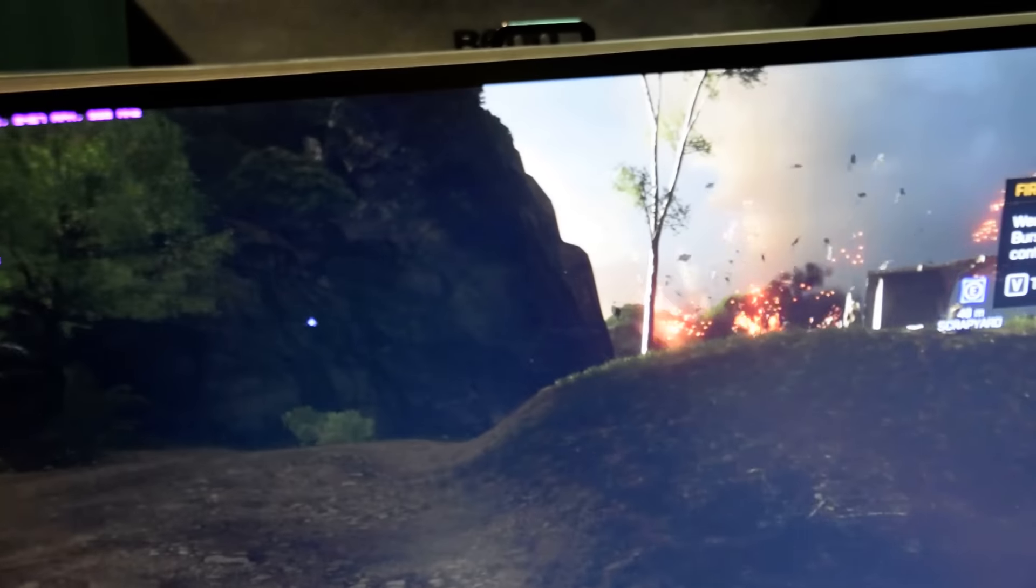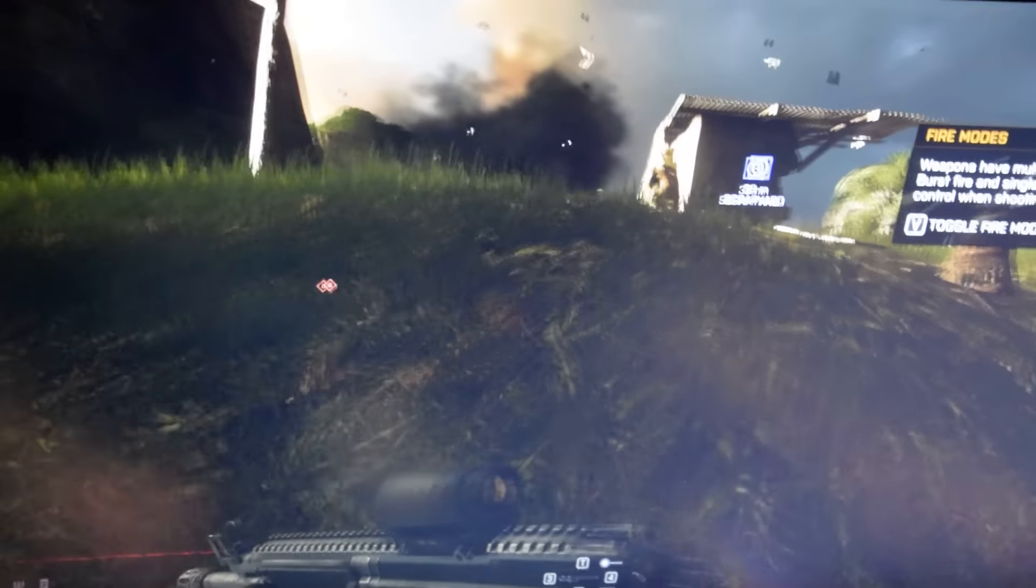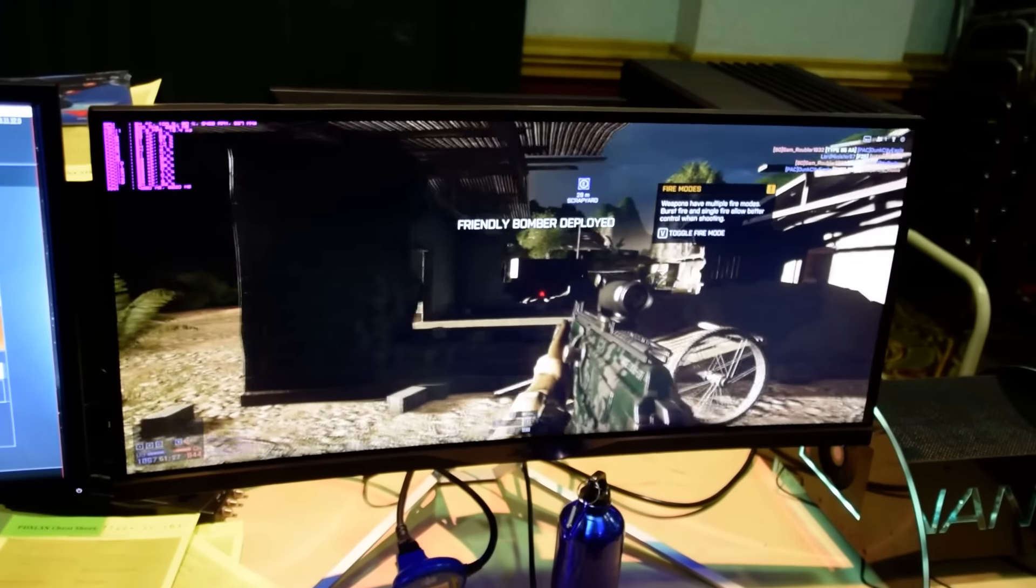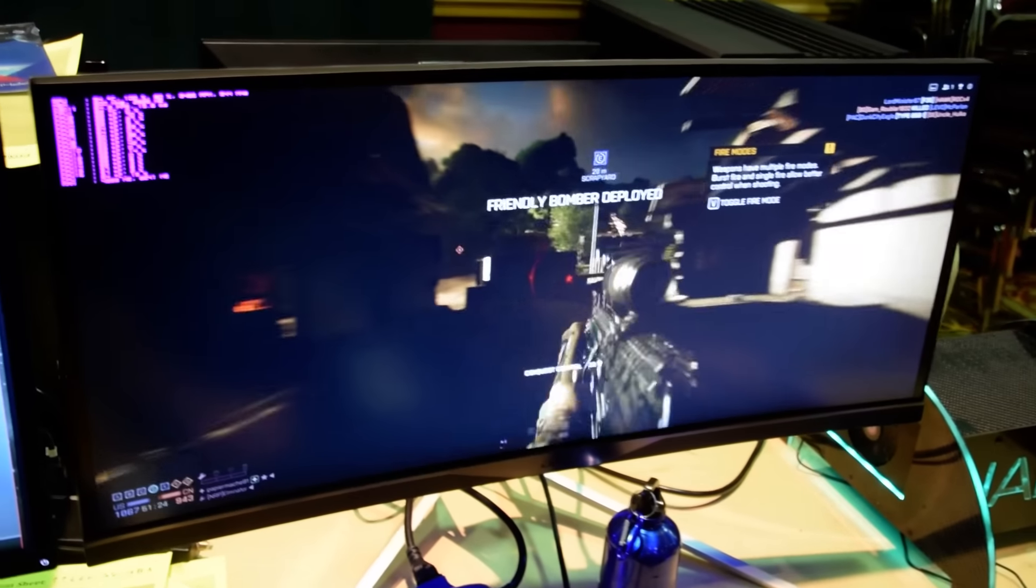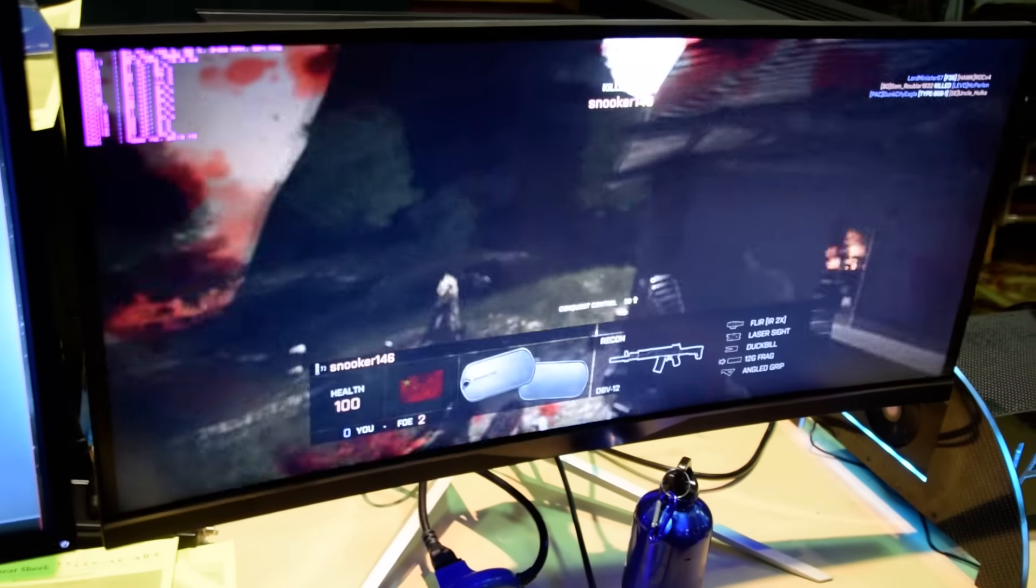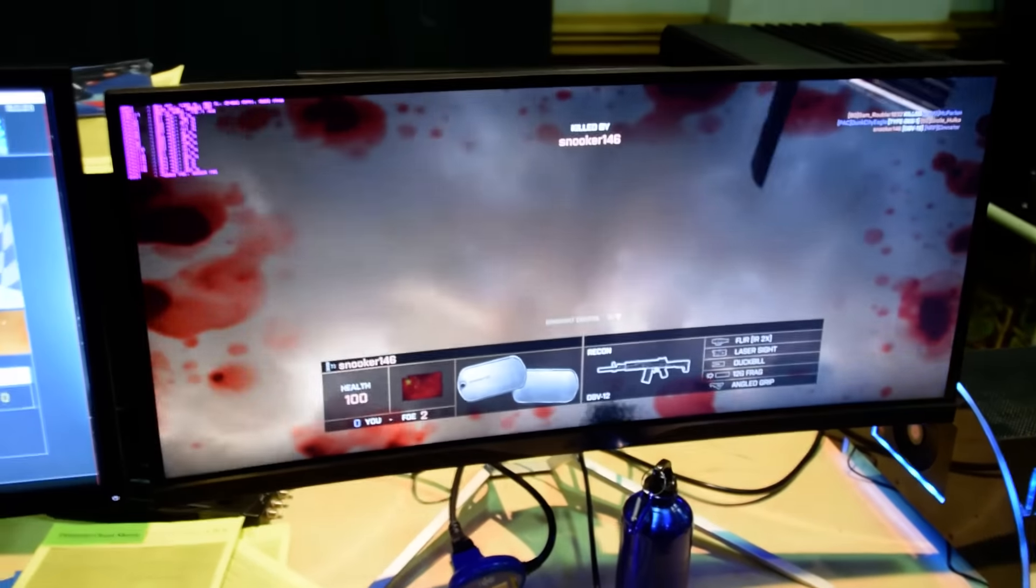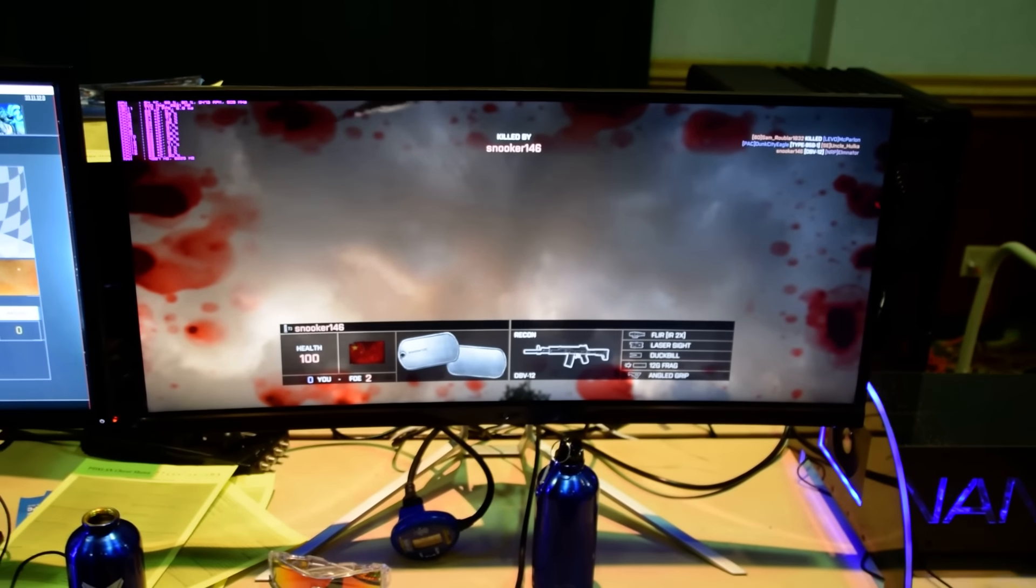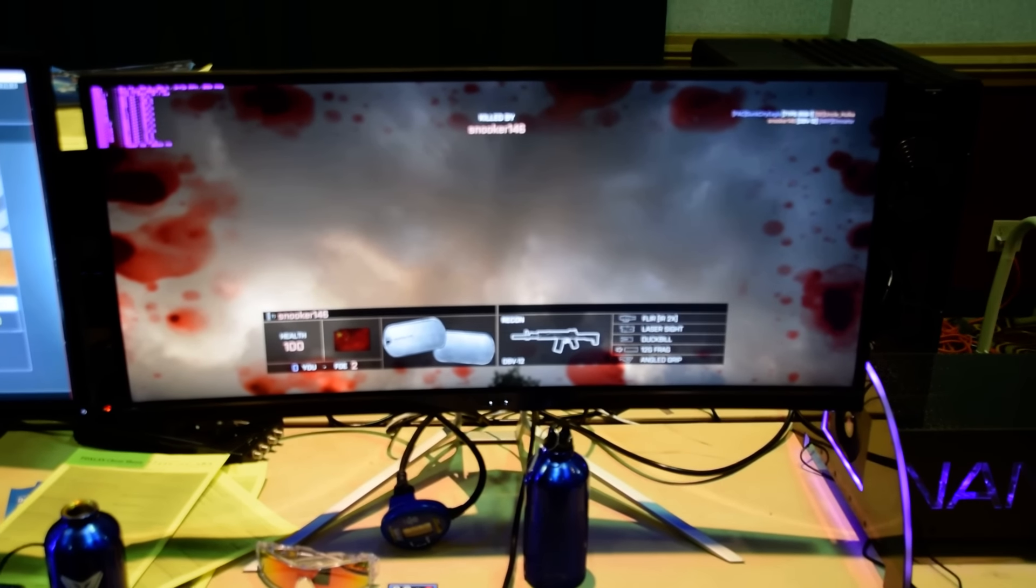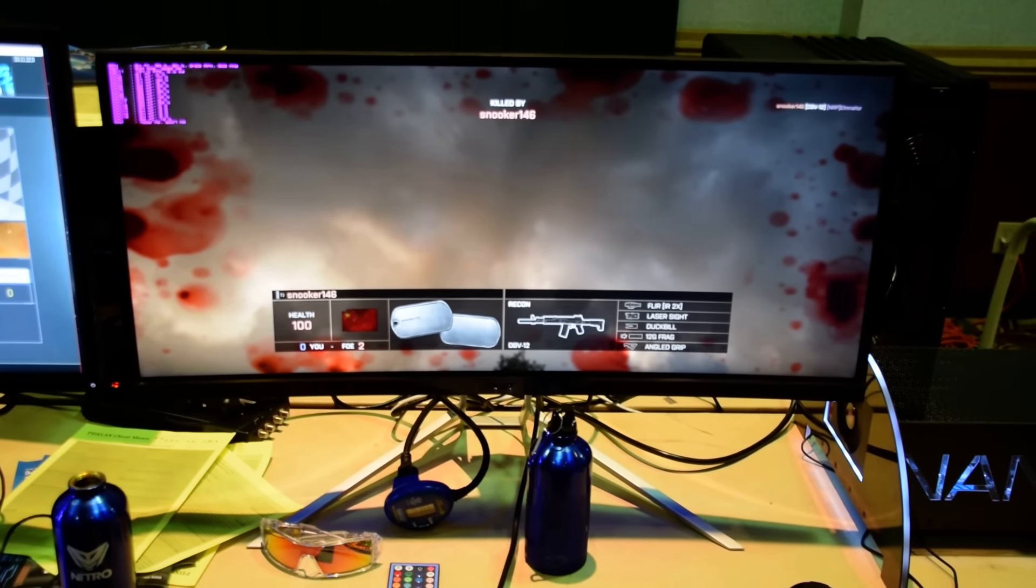And here we are running around the map again. Just kind of out in the middle here. FreeSync. No tearing, no stuttering, none of that stuff. It's really, really great technology.